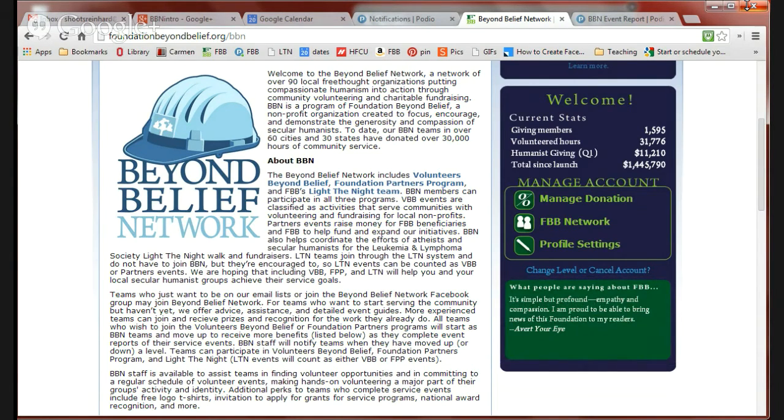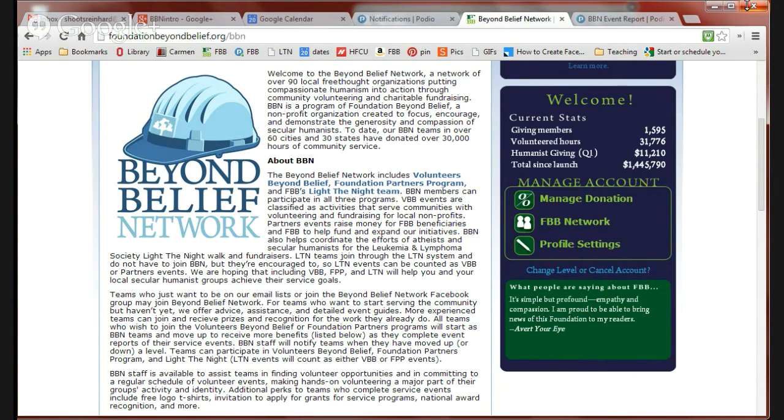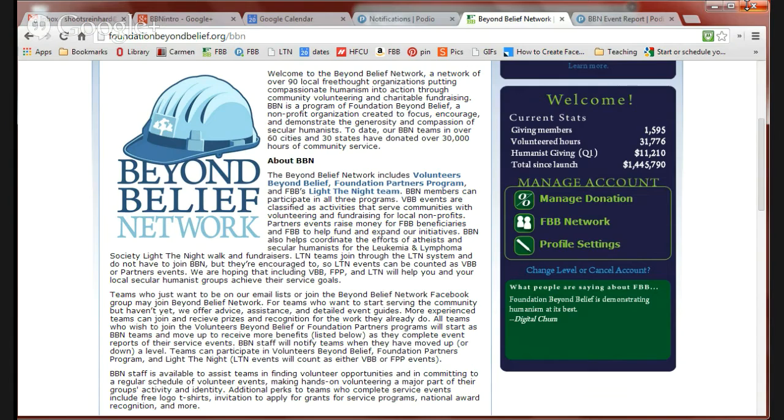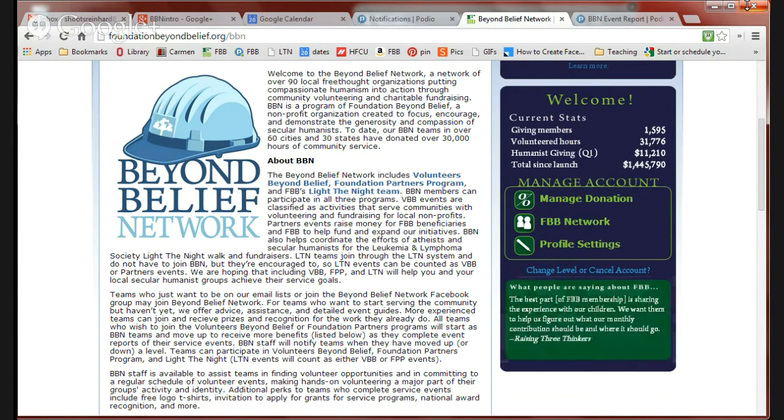Now, teams that just want to join our email list or have access to our event idea guides are free to just do so and join Beyond Belief Network. But a lot of the perks that we offer, things like free T-shirts and grants, those are contingent upon submitting event reports.